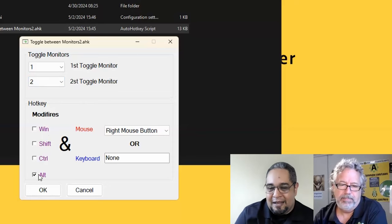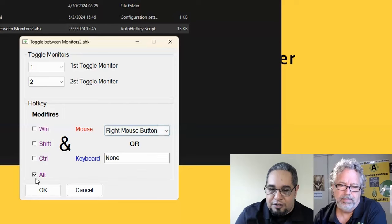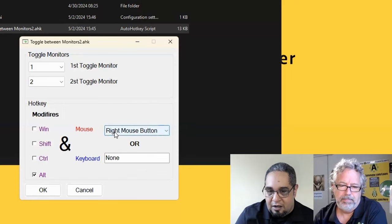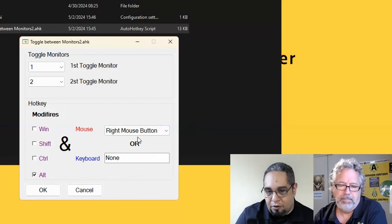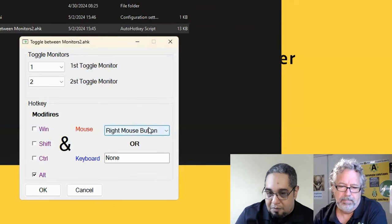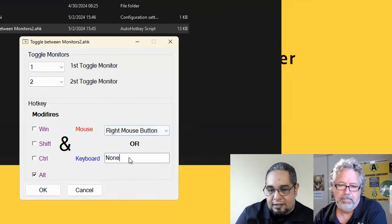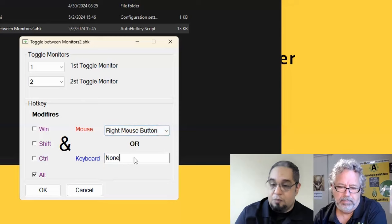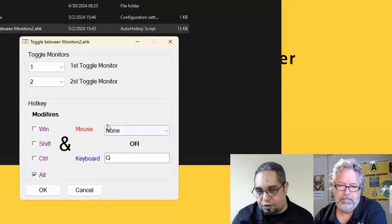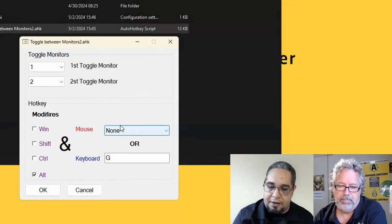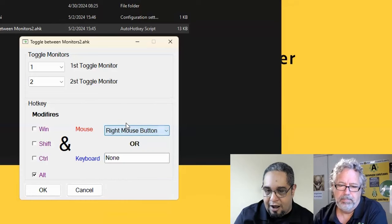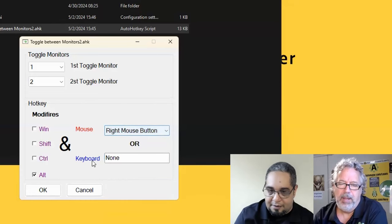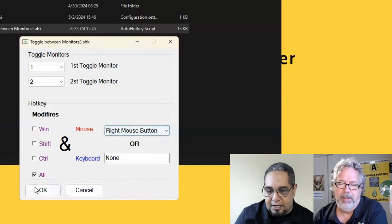This other part here allows you to set up a hotkey for your program. And right now it's alt right-click mouse button. Now, if you select some keyboard shortcuts instead, it would just remove the mouse button, because you're not going to have both at the same time. So alt right mouse click.